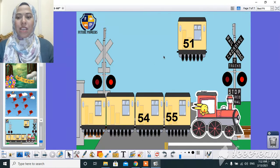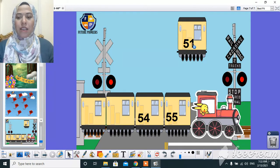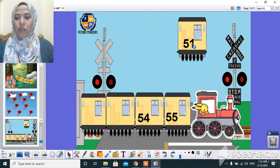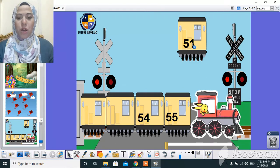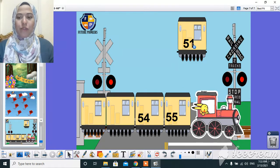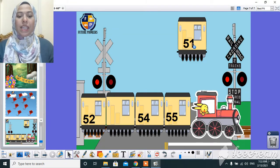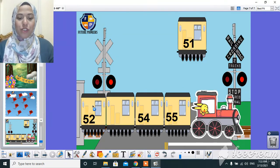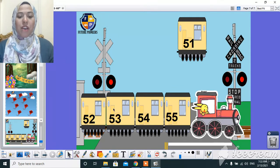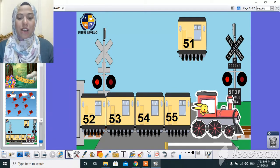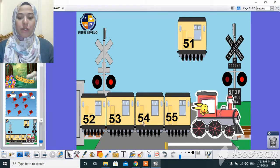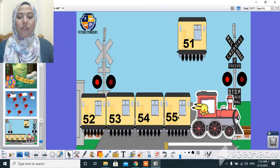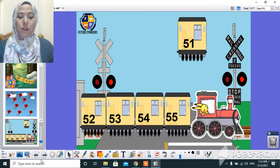And here, let's count the number that comes after 51. After 51, yeah, 52. After 52, 53. After 53, 54. After 54, 55.